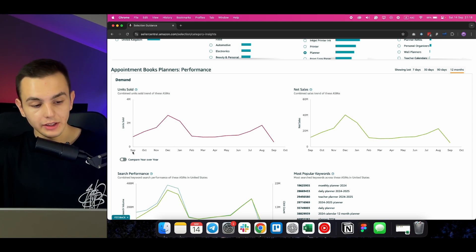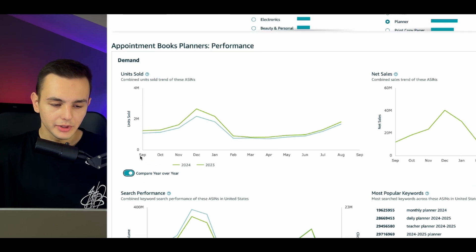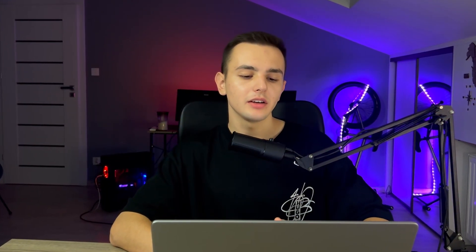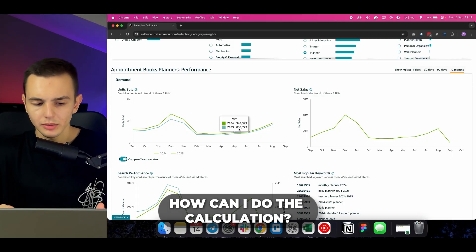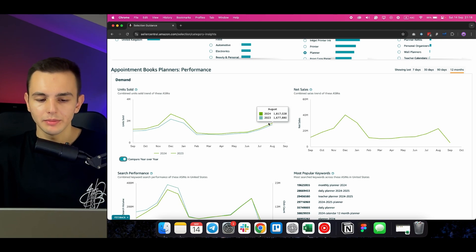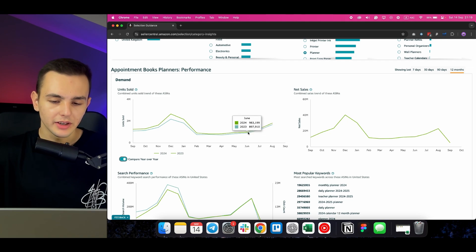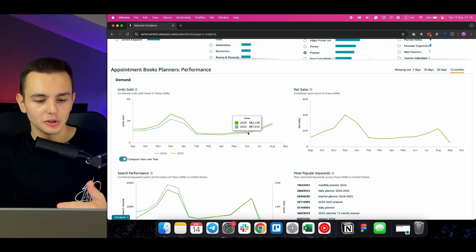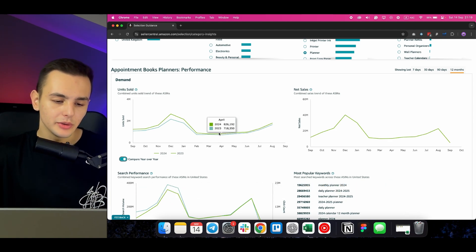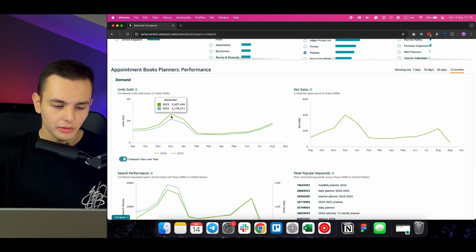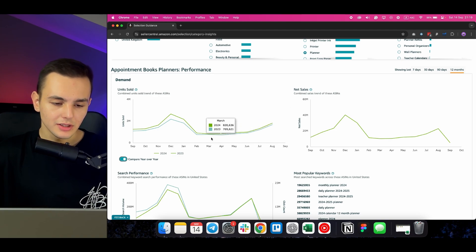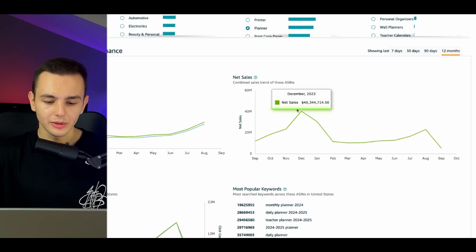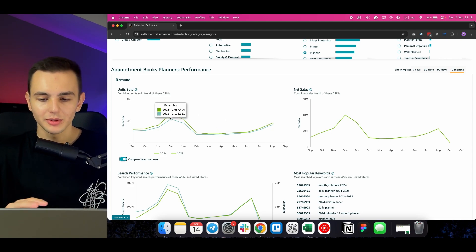You also have a button to compare year over year. When you click Compare Year Over Year, you can see the performance of that category this year versus last year, which gives you a clear understanding of whether the category is growing. You can move your mouse to see 2024 and 2023 units sold data, and manually copy and paste this into Excel to calculate the percentage difference. The percentage change will tell you how the category is growing. You can also see net sales, and by dividing net sales by units sold, you can calculate the average sale price for a specific time period.